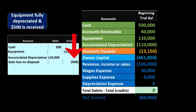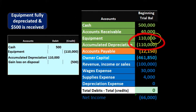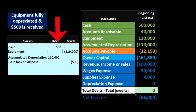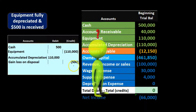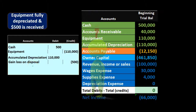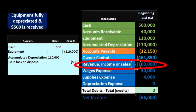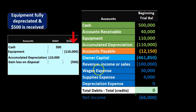It can be confusing determining whether the $500 is a gain or a loss. One way to see it: the book value is zero (equipment minus accumulated depreciation), so the $500 received minus a book value of zero means the entire $500 is a gain — it's all gain, which is why it's a credit. On the income statement, credits are like income; they increase net income, which makes sense here.